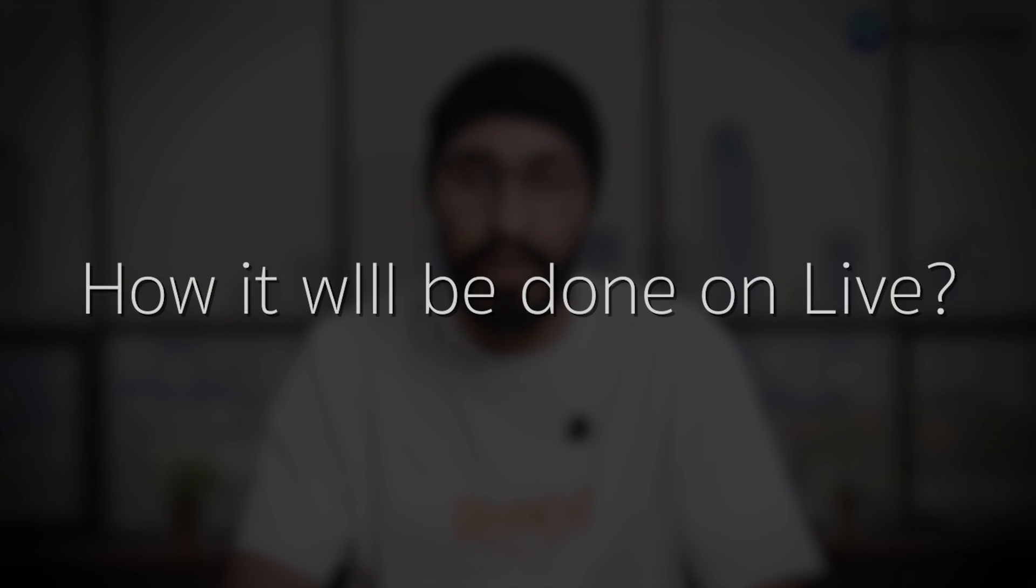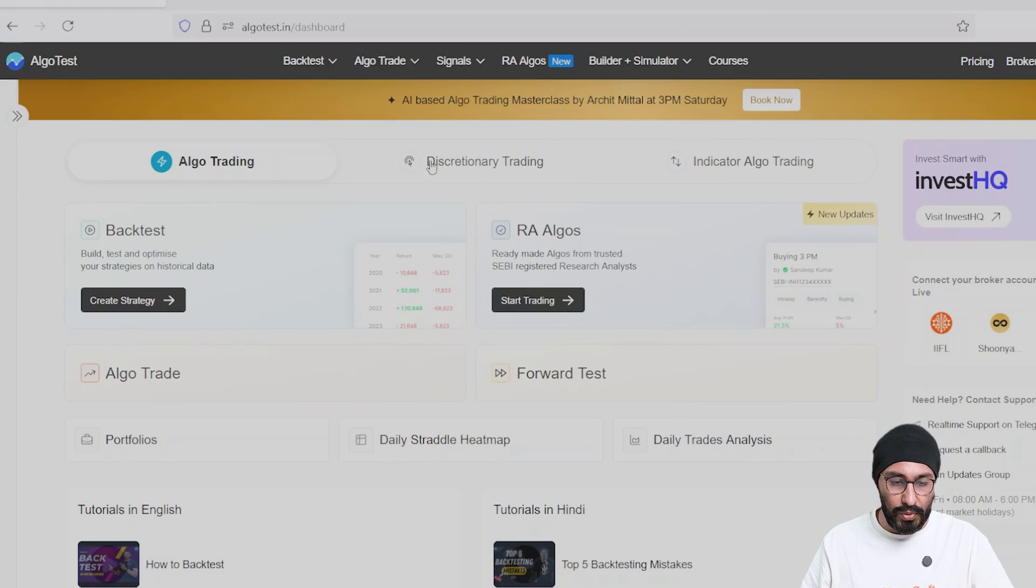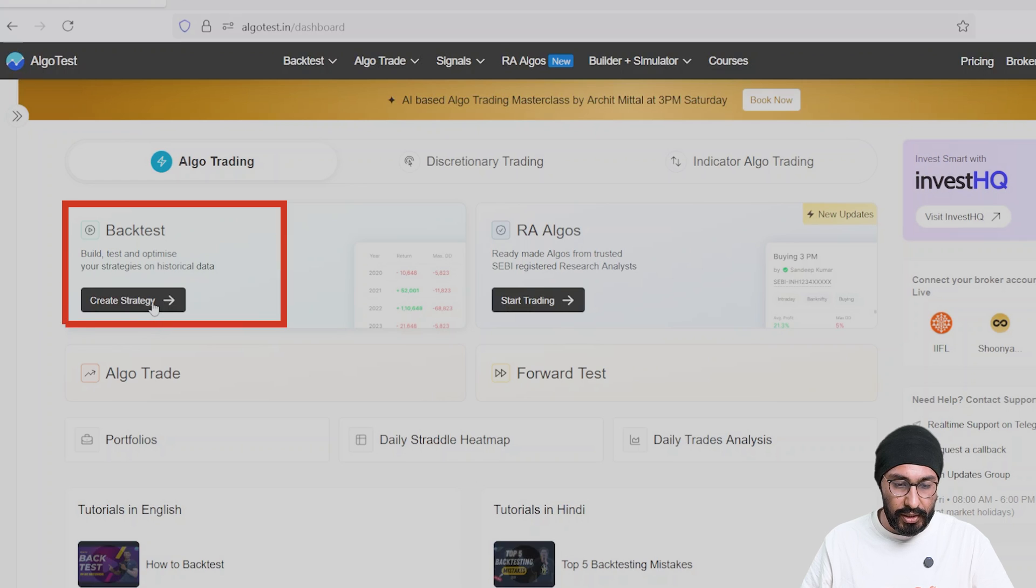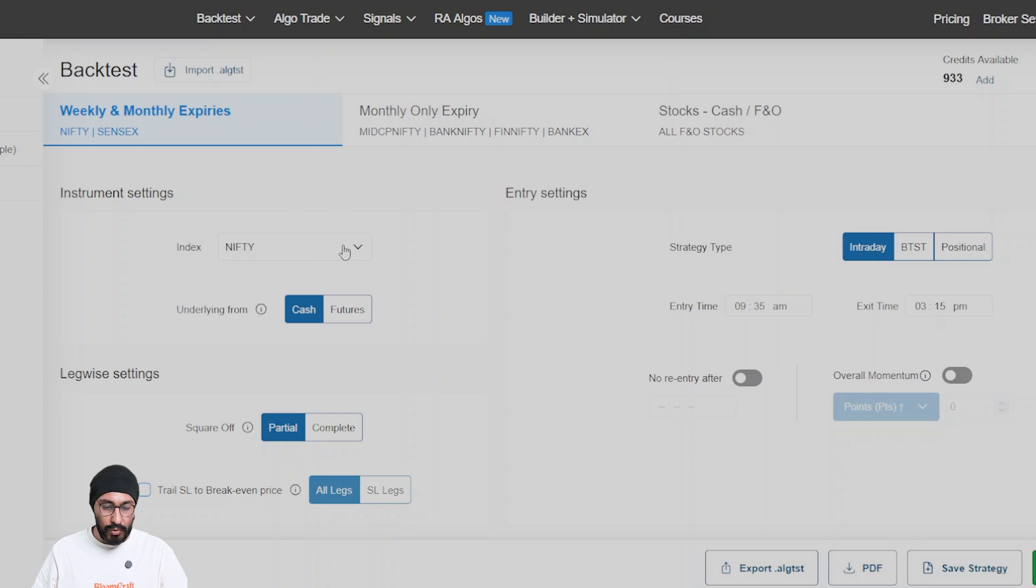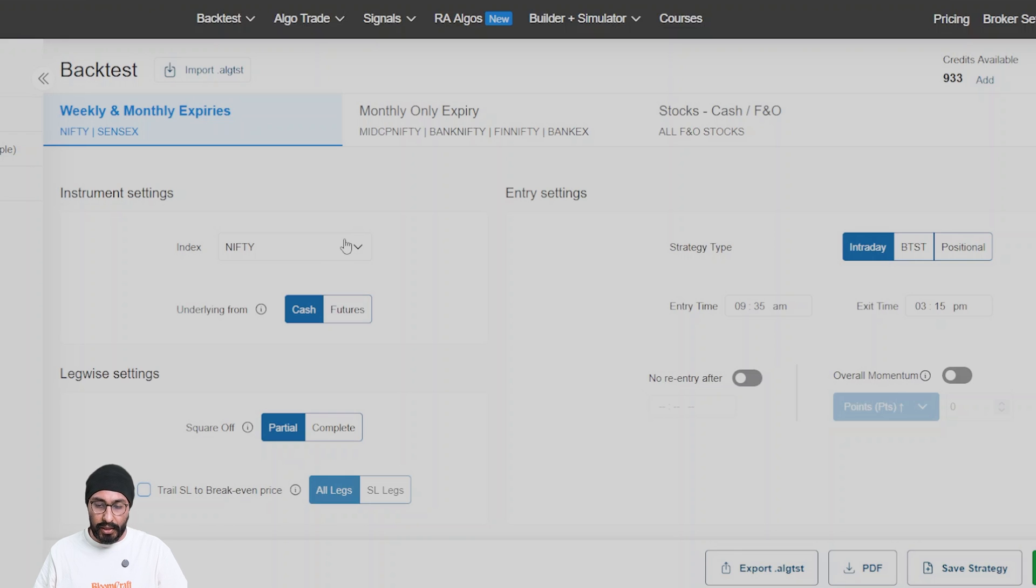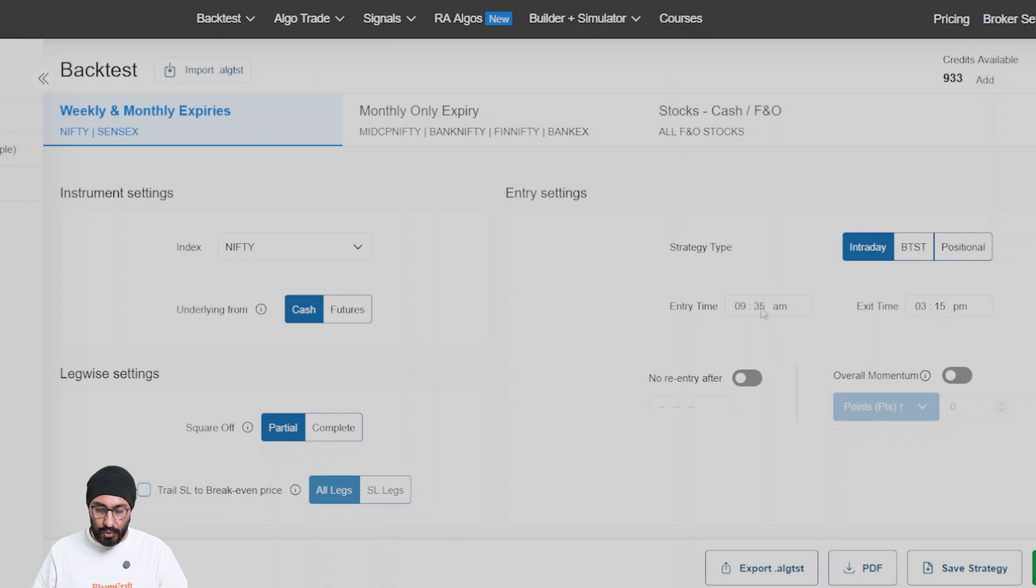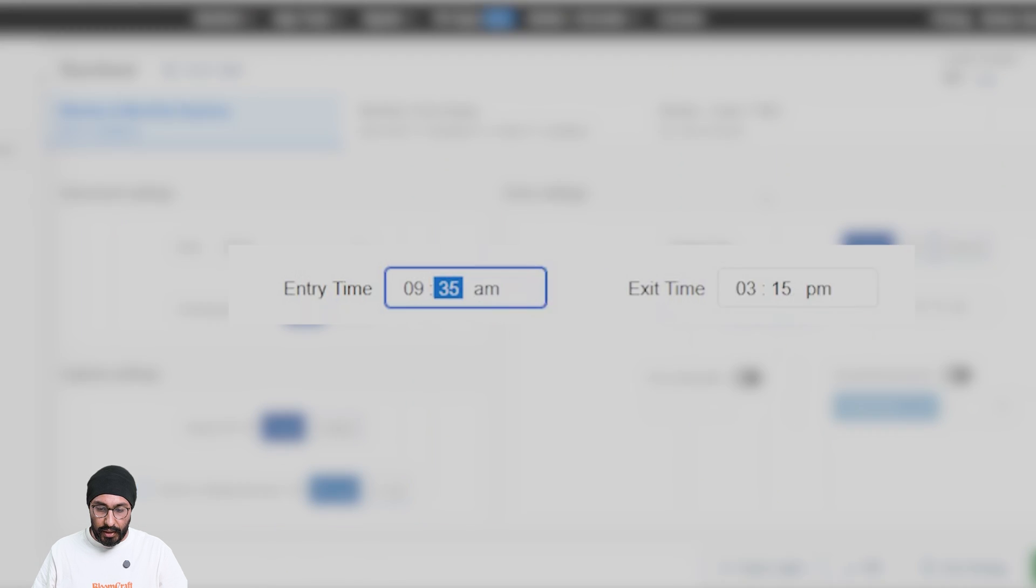Let's check it out. So guys, this is our dashboard. As you know, we will create a new strategy, and we will create a strategy in Nifty. It will be an intraday selling strategy, so I will take an entry time of 9:20.